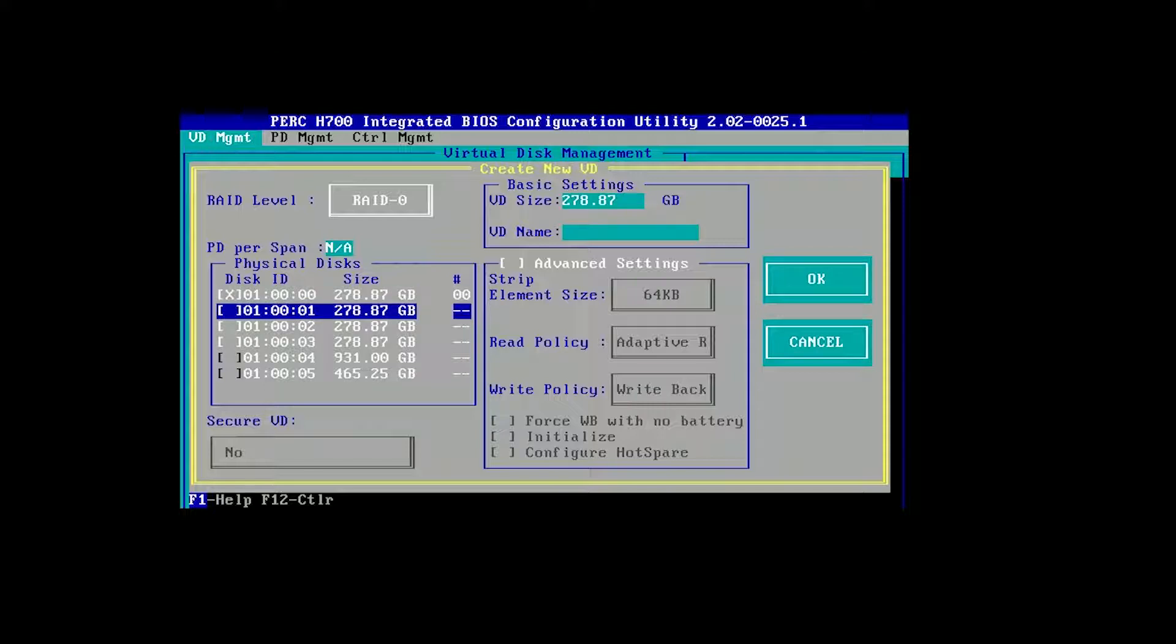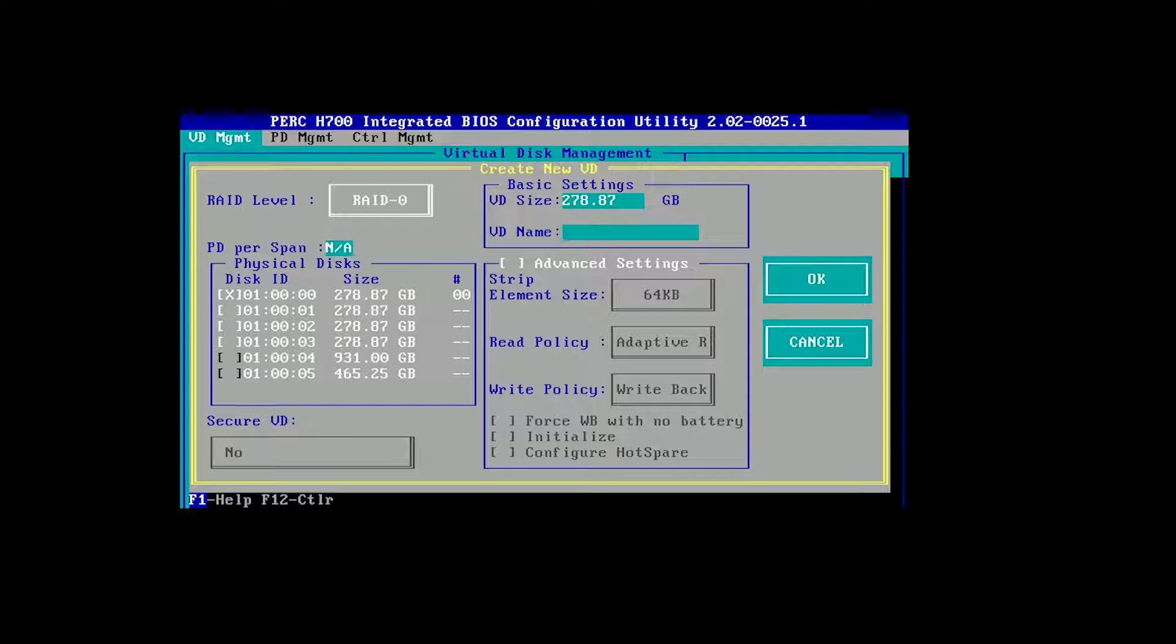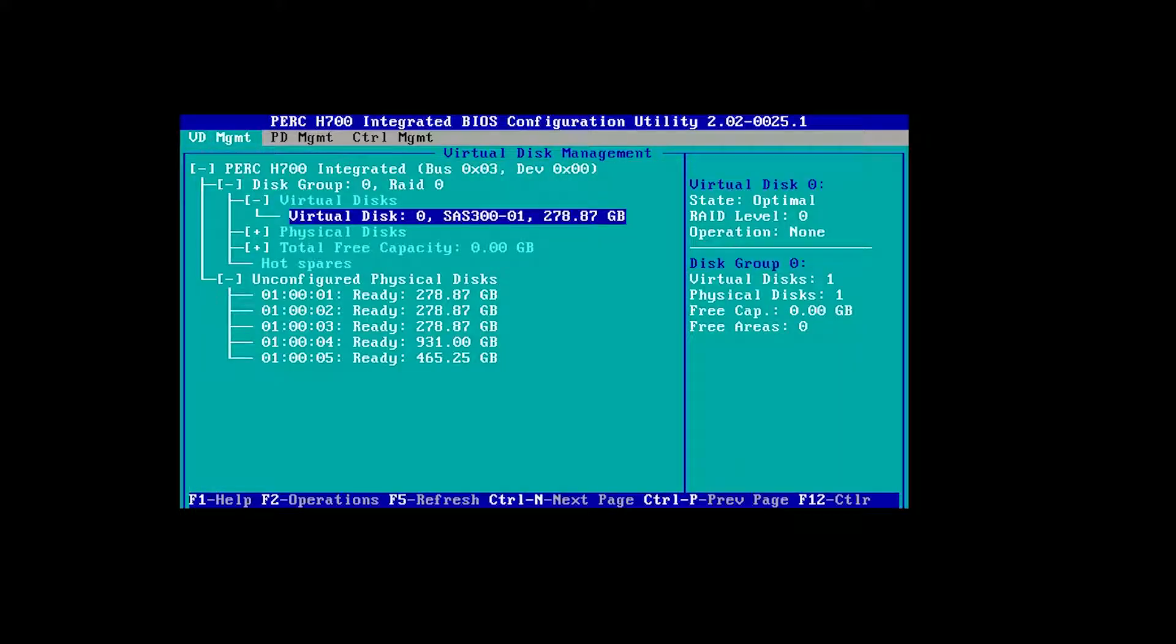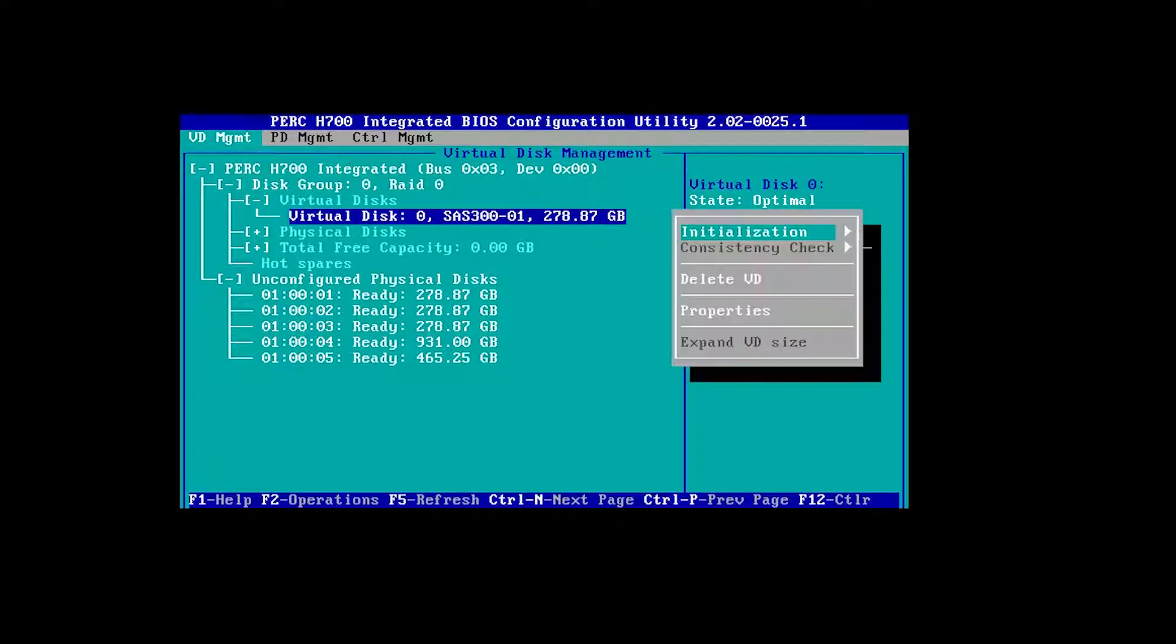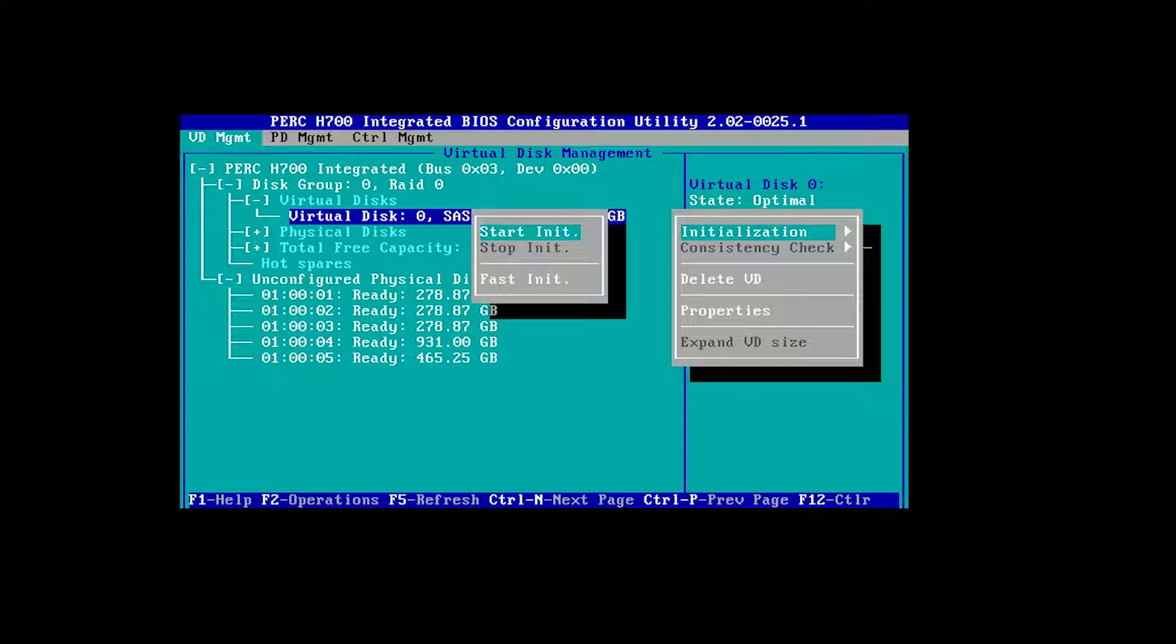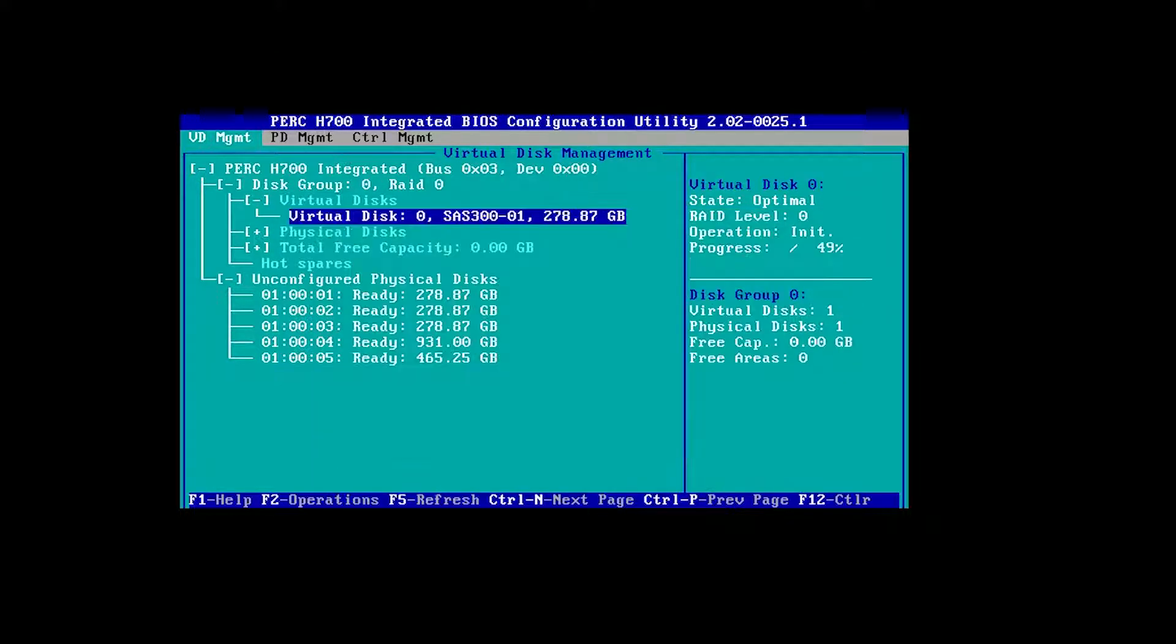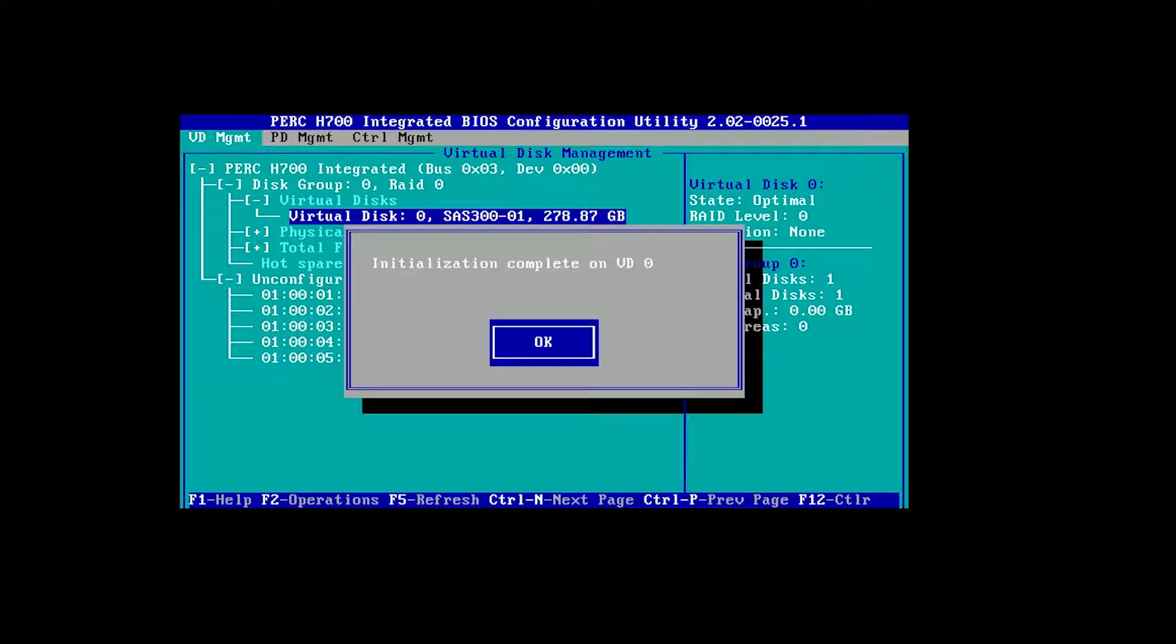I'll just do one here, RAID level zero. This is one of my SAS drives. Hit space bar - we're just going to make it a RAID zero, just the one disk. I don't want to add any other disks, so I'll call that SAS 300-01. And you've got to initialize the disks. Still fast isn't it? That's good to go.